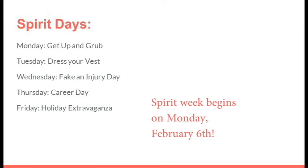Now for our spirit days. On Monday, we have Get Up and Grub. On Tuesday, we have Dress Your Vest. On Wednesday, we have Fake an Injury Day. On Thursday, Career Day. And on Friday, we have Holiday Extravaganza.